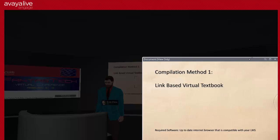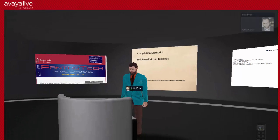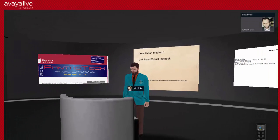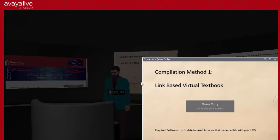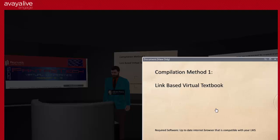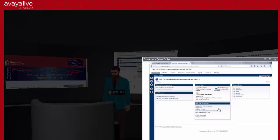This is going to be the easiest method for just about anybody. The only software you're going to need is an up-to-date internet browser that's compatible with your learning management system. Whatever you'd normally use to update Blackboard with, you can use that web browser.